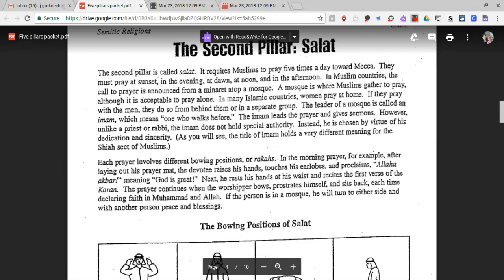Each prayer involves different bowing positions, or rakahs. In the morning prayer, for example, after laying out his prayer mat, the devotee raises his hands, touches his earlobes, and proclaims 'Allahu Akbar,' meaning 'God is great.' Next, he rests his hands at his waist and recites the first verse of the Quran. The prayer continues when the worshiper bows, prostrates himself, and sits back, each time declaring faith in Muhammad and Allah.